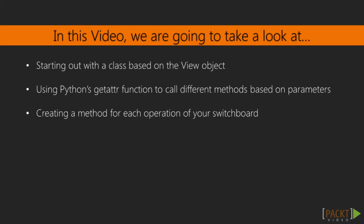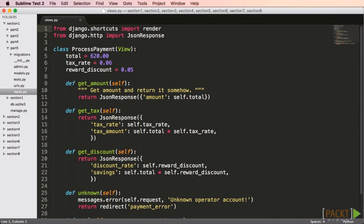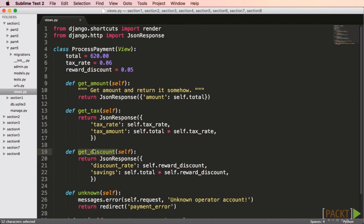The key concept with this class is that it uses the often misunderstood getattr function of Python to call the proper method on the class. In this example, we're creating a simple RESTful API using a class-based view called processPayment that inherits from the view base class. We have a get_amount function that returns a JSON response, a get_tax method that also returns a JSON response with tax-related keys, and a get_discount method returning a JSON response with discount data.